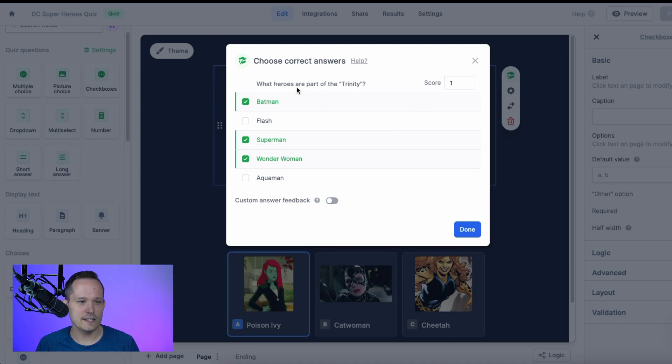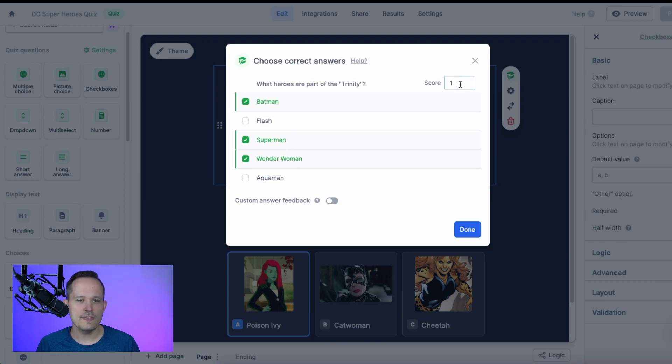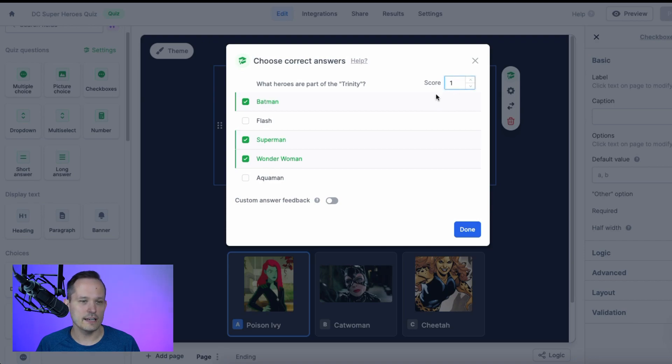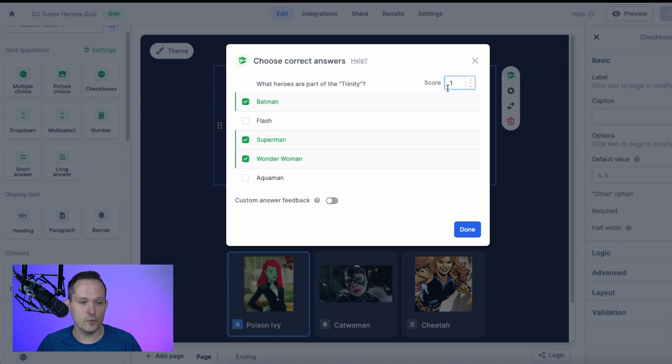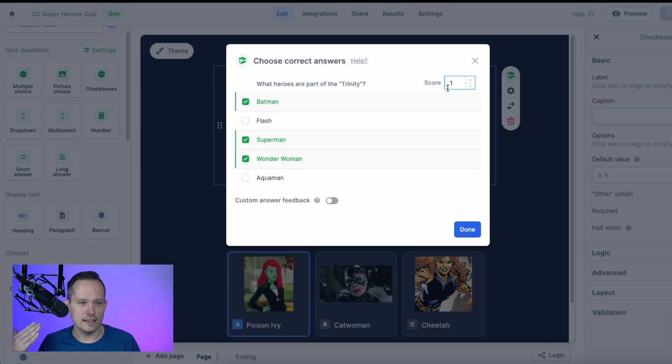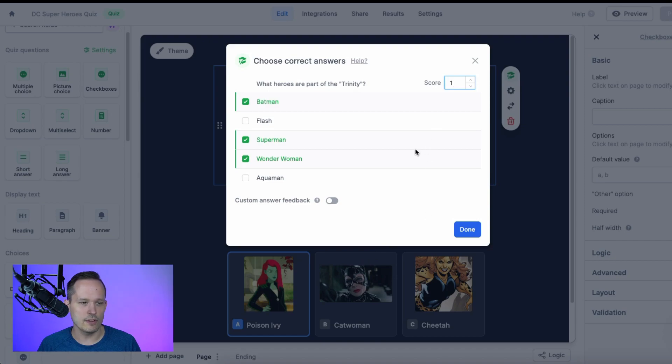I'm asking which heroes are part of the Trinity, which are Batman, Superman, and Wonder Woman. And this question, if they answer all three of those correctly, is worth one point. We could add different weightings to this if, depending on the kinds of quiz that you're doing, you want to see a different value assigned to it as opposed to one point for each question.